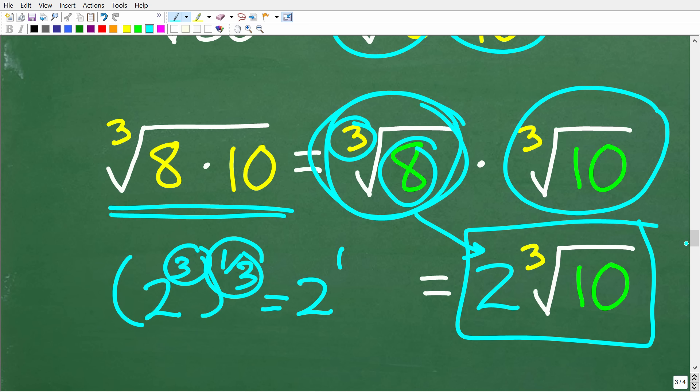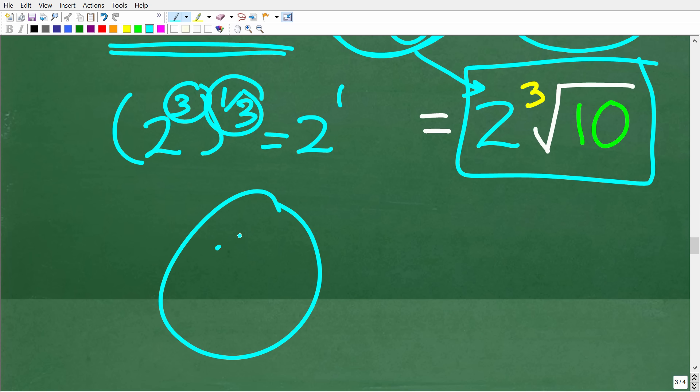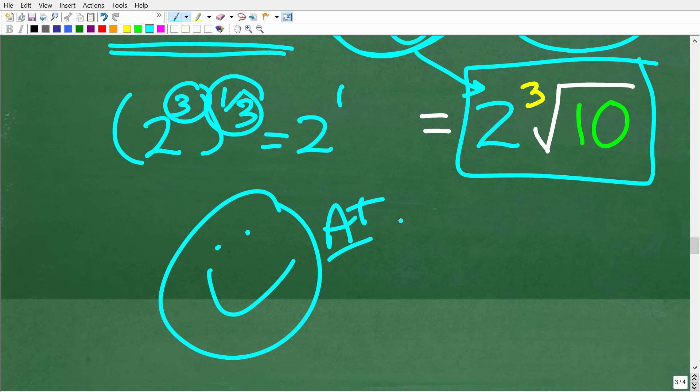If you got this right, I have to give you a happy face and an A+. This is stuff you absolutely need to know in algebra and beyond. If you're struggling with radical expressions or square roots, check out my full math courses — links are in the description. I also have many additional videos on my YouTube channel. I wish you all the best in your math adventures. Thank you for your time and have a great day.